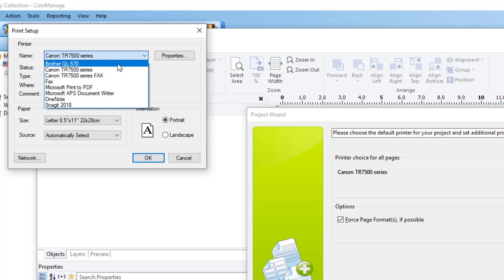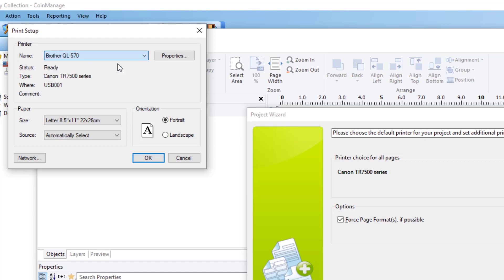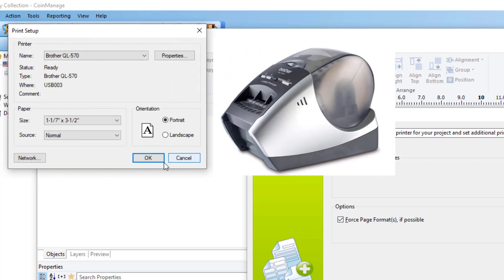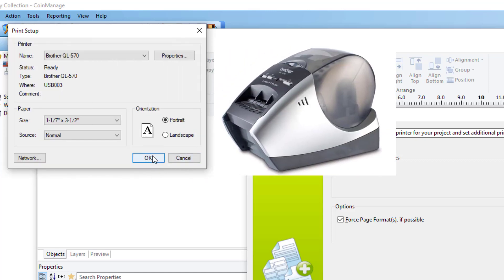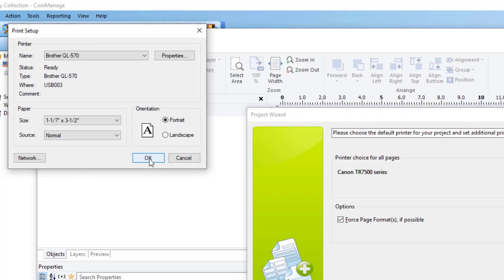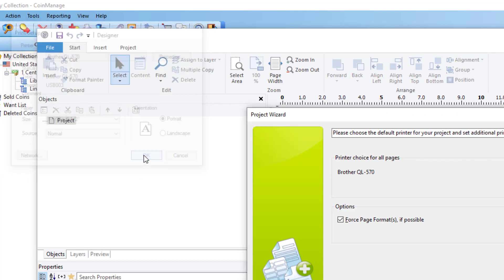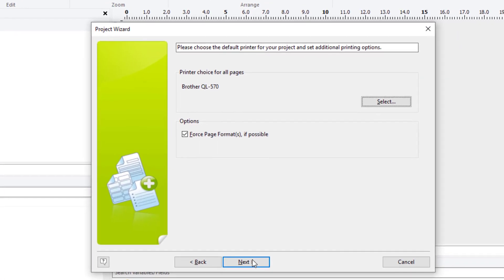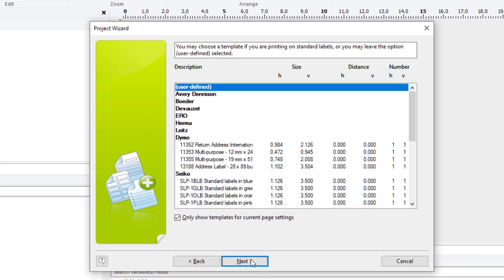And I've got a Brother QL570 printer, which is a nice printer under $100. If you're in the market for a printer, that's one of the more popular ones. So let me go ahead and select that. Click next.